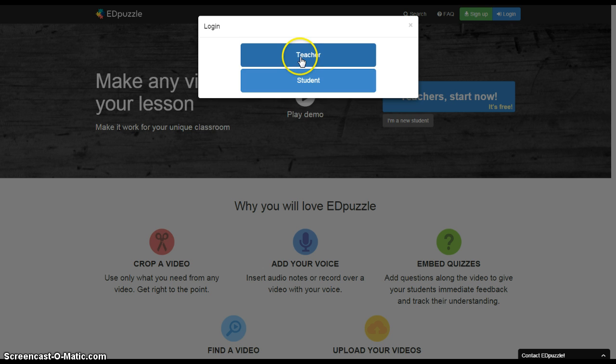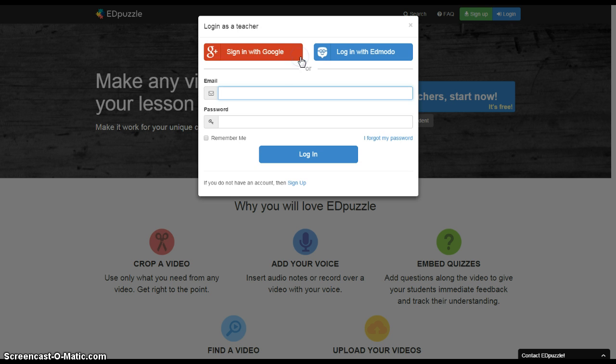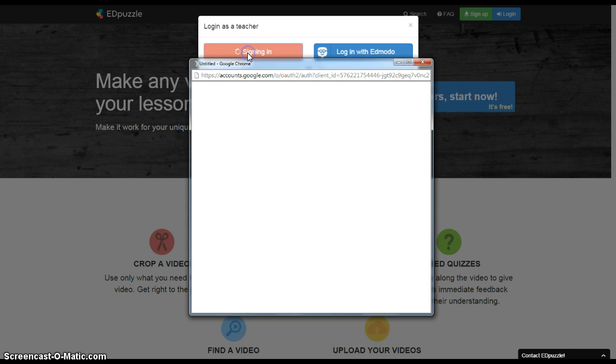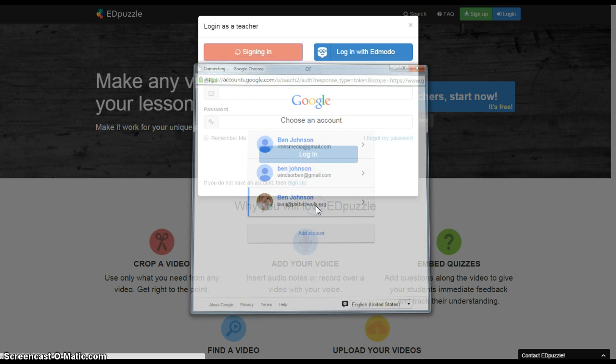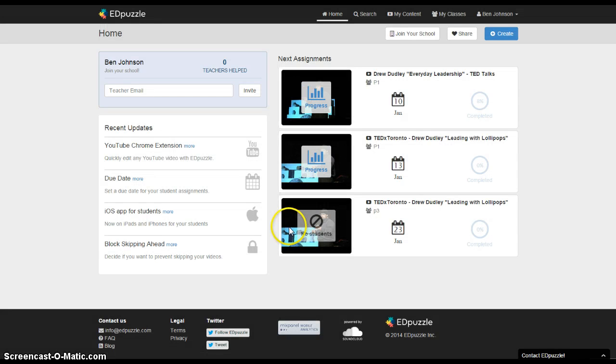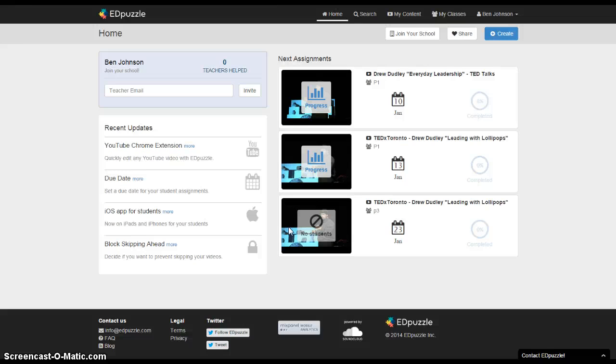You'll choose teacher or student. Obviously, as a teacher you'll choose that. I'd recommend just signing in with your Google account or you can create an account and just pick that account that belongs with your school and students will do the same. The only difference is students will click on student and you'll give them a code which I'll show you in just a second.